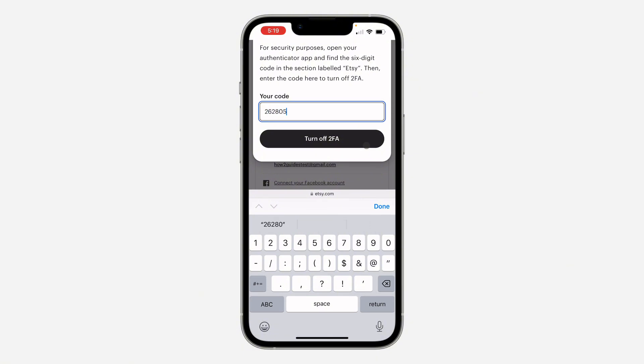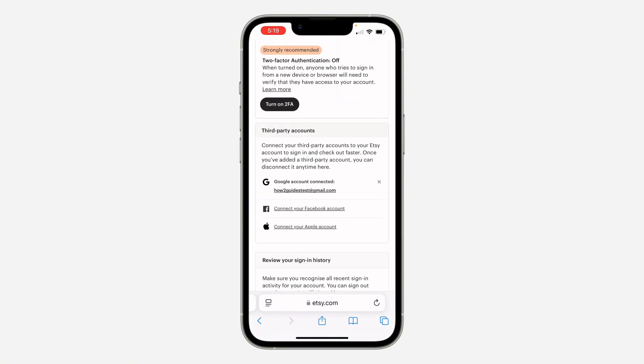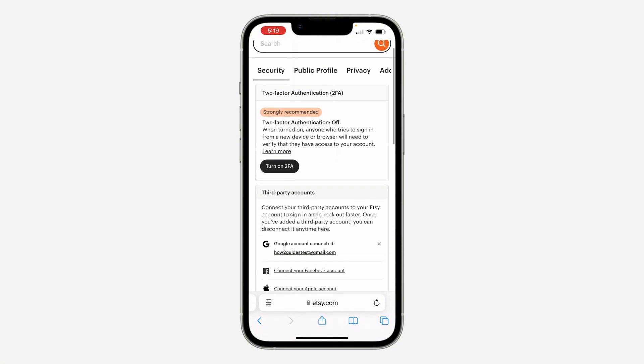Enter the code — in this case 262805 — then click on Turn Off. As you can see, we have successfully turned off two-factor authentication.